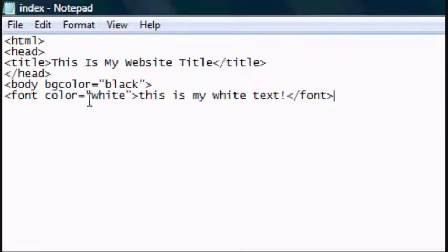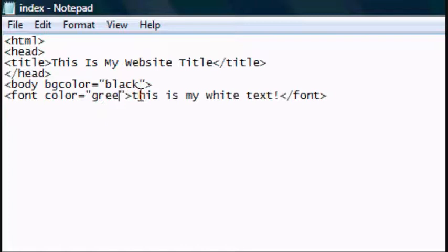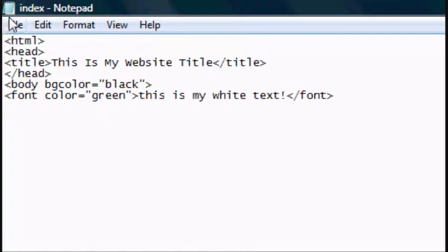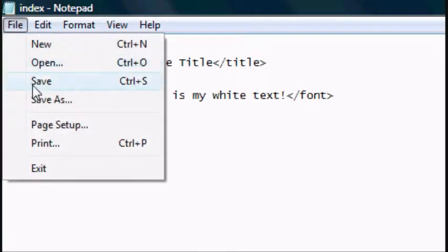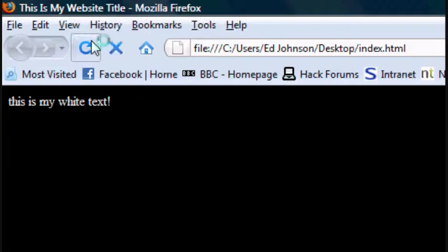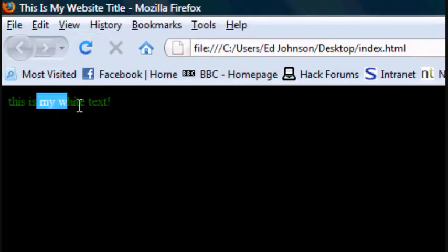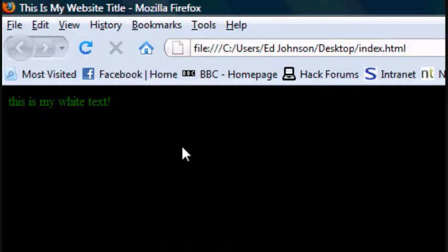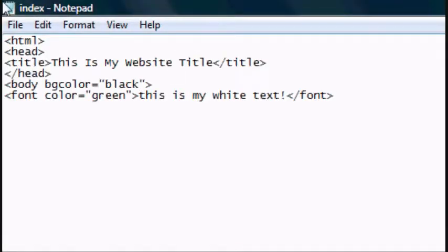Now the text would usually be black and the background would be white, but we switched that around by selecting the color. And now you can do the same thing here. So you can change the font color to green for instance. There you go. Or you can change it to red. You can change it to any of those options. So that's how to change your font and background color.